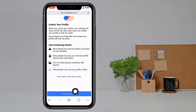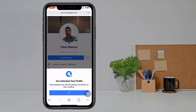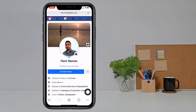Now you see the lock your profile option on my profile — click on it, then click on Unlock your profile. Now your Facebook profile is unlocked. I hope you understand how to lock or unlock your Facebook profile. Enjoy and please subscribe for more videos.